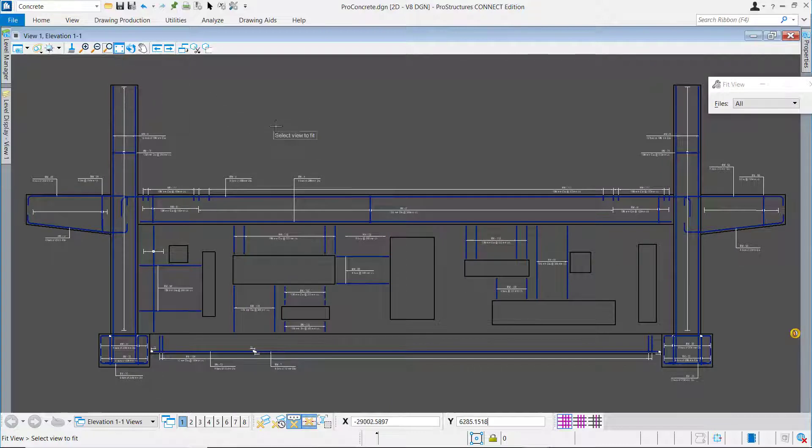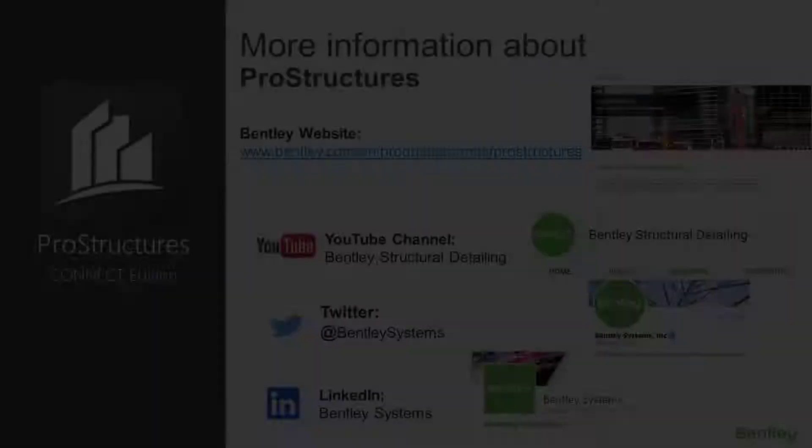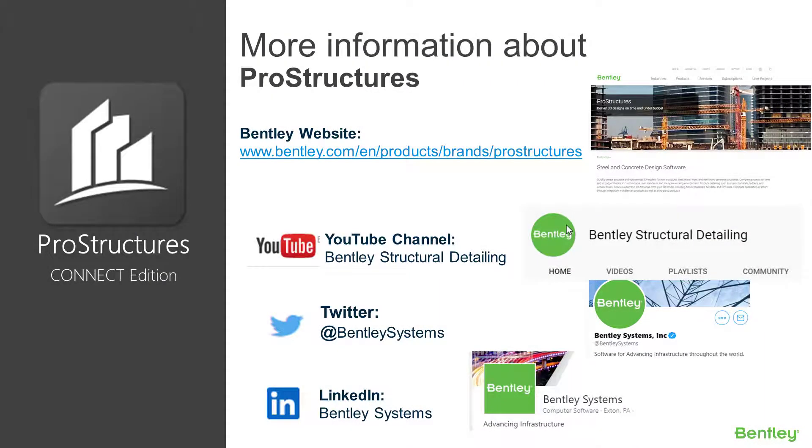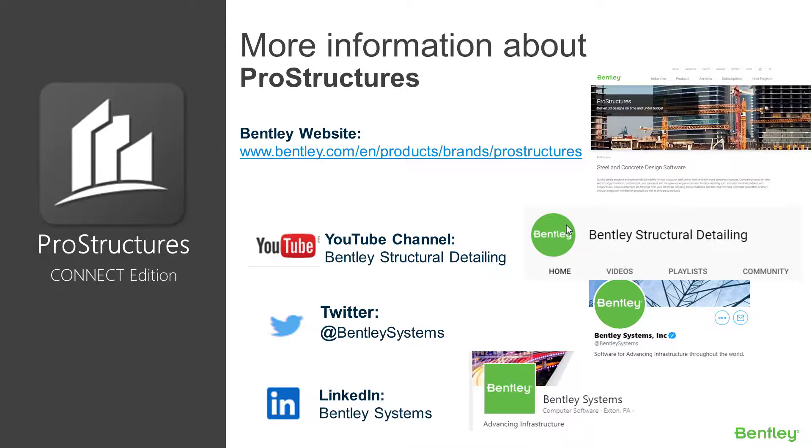Thanks for watching. I hope you have found this video insightful. On your screen you will see a few more ways to get added information about Pro Structures Connect Edition. Also do not forget to subscribe to our channel so that you can be alerted to new videos in the series. In the following video we will demonstrate the process to export this Pro Structures model to IFC.